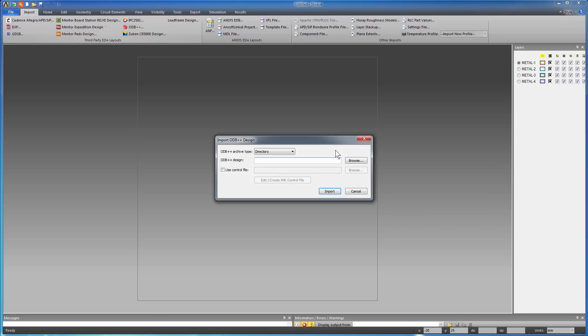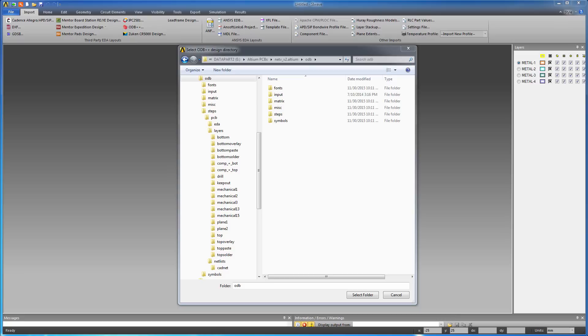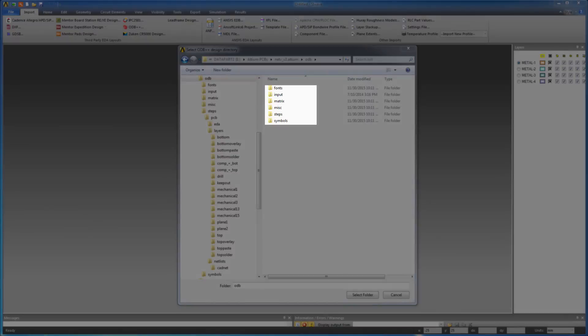Browse to the ODB directory location. ODB++ is a PCB fabrication database. It has many folders: Fonts, input, matrix, steps, etc.